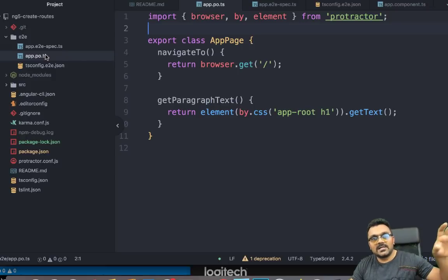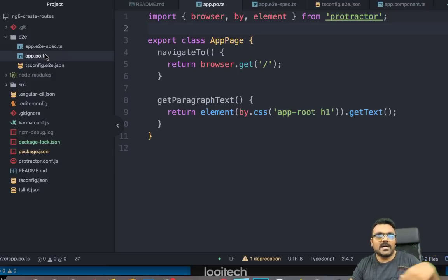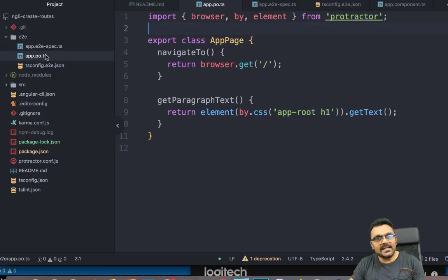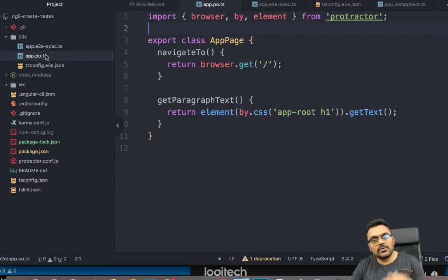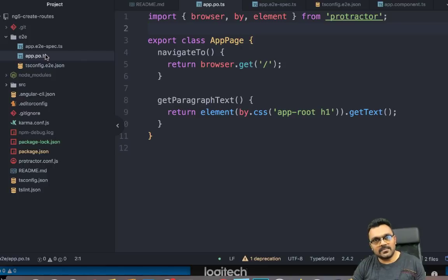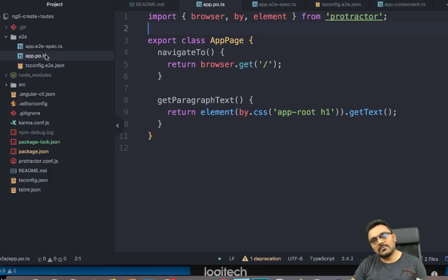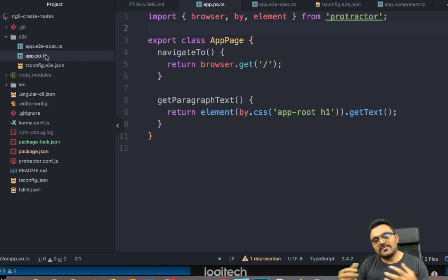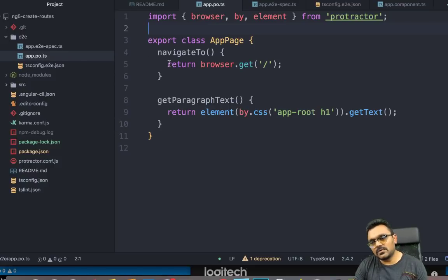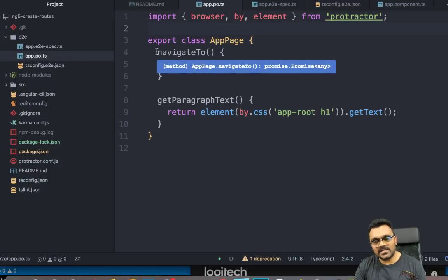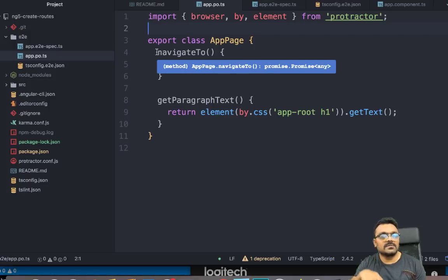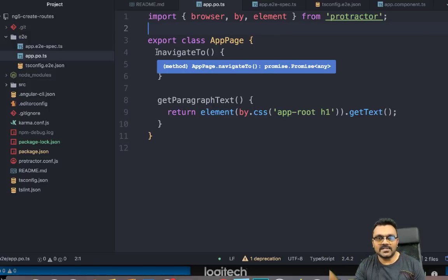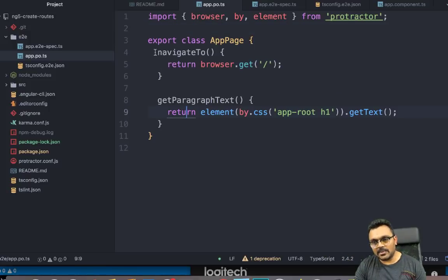you can only get it by some ID or some class using some CSS. And you don't want to get it every time you want to do something, right? So what you would do is you would define all those stuff into a page object and then use it. So write it once and then use it multiple times in your test. For example,